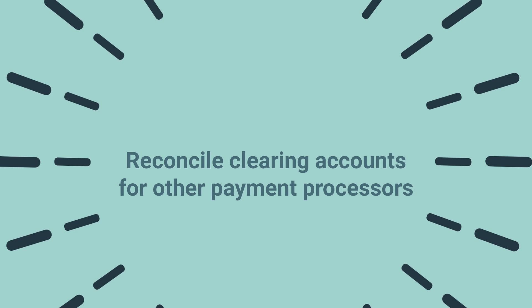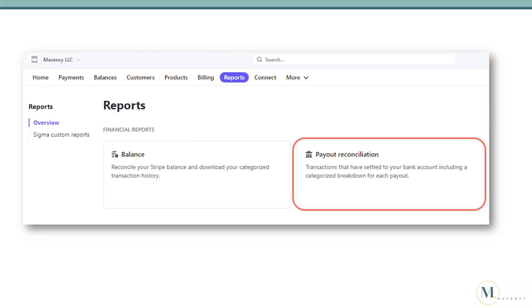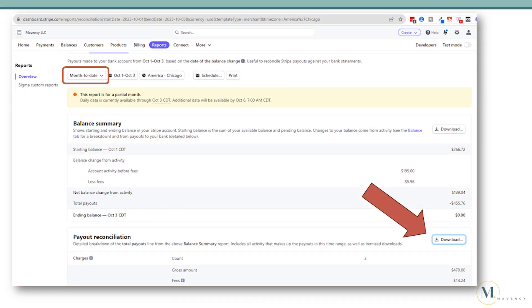Let's take a look at how you reconcile clearing accounts for other payment processors. In this example, I will show you how to reconcile the Stripe clearing account. Keep in mind that every payment processor is different and the reports you'll need will vary. Go to Stripe and select Reports and Payout Reconciliation. Select the appropriate date — in this case, I'll use the month-to-date report to view payouts for sales made in the prior month. Scroll down to download the payout reconciliation.